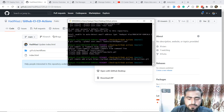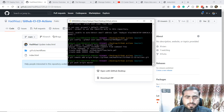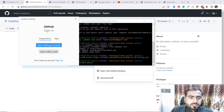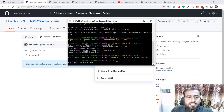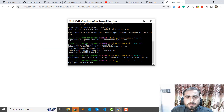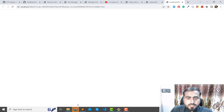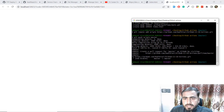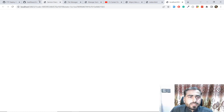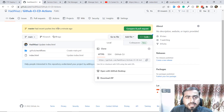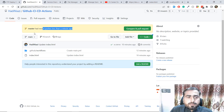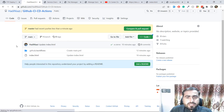Now you need to push your code to GitHub: git push origin master. It's asking me to sign in through the browser, so let me sign in. Yes, it signed in successfully and it submitted the code to GitHub. If I go here to my GitHub repository, it says 'master had recent pushes less than a minute ago.'